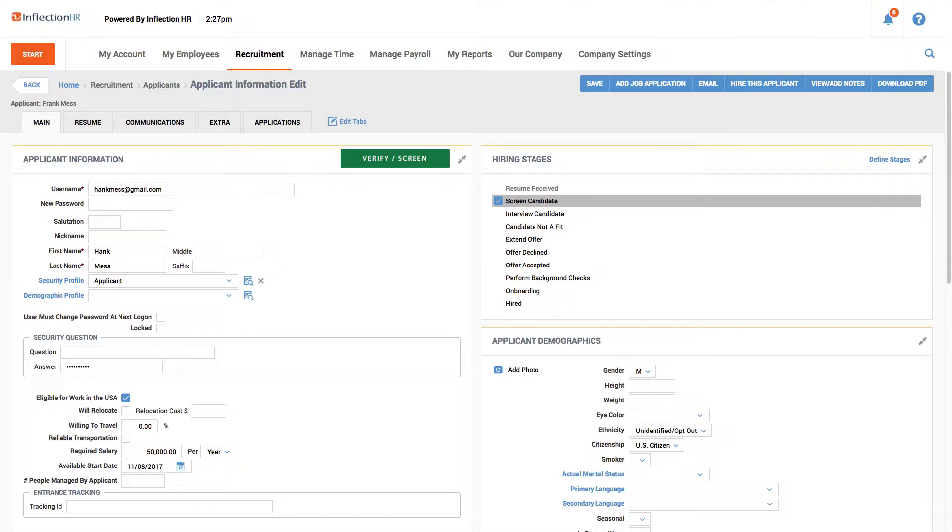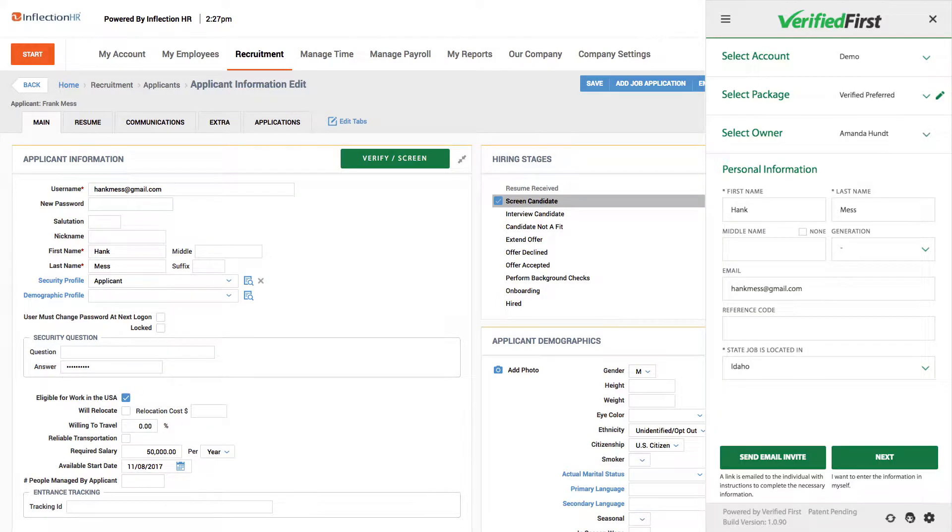The Verified First integration automatically adds a button to the candidate page so you can screen the applicant. To begin the ordering process, click on the Verify screen button. The Verified First order window will appear.